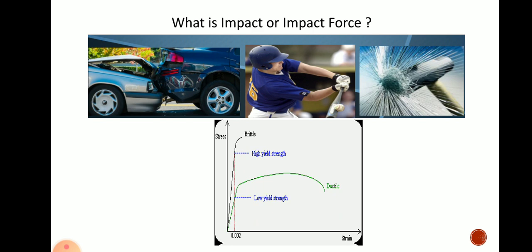Why does this happen? Because all the materials here are different, and when you apply the impact force — a certain force on that component — due to its nature, whether it is ductile, brittle, or elastic, the materials behave differently. This is the same thing we are going to study through the impact test, where we find some parameters.